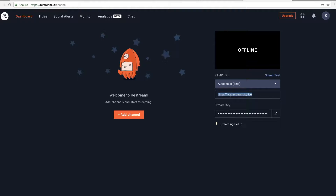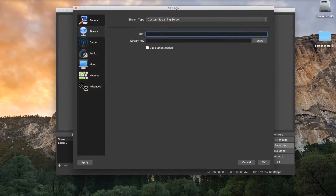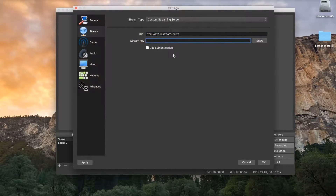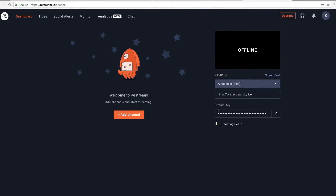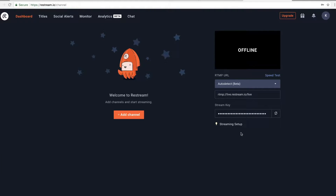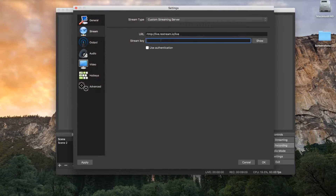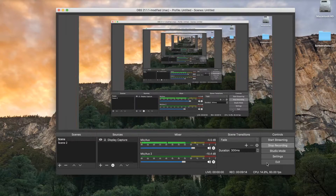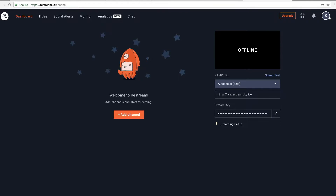Take that URL from Restream, go back into OBS and paste it in. Then for the stream key, copy the stream key from Restream - I have mine blacked out because it's showing right now, but you always want to keep this hidden so that no one can steal your stream. Paste that in for the stream key and click OK.